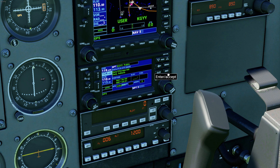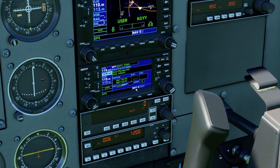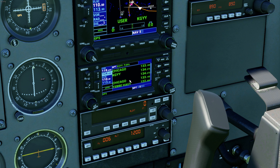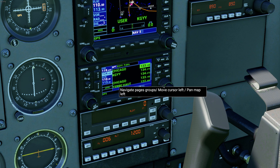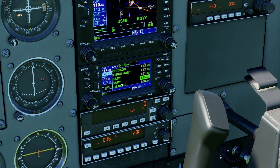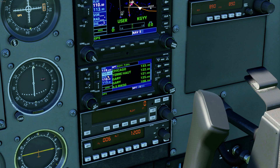Kilo Golf Yankee Yankee — great. Now that I have that waypoint I can switch between pages using the small wheel to see all the frequencies. I want to know what the ATIS frequency is. I'll cursor and big-wheel down — the ATIS should be 125.6. I can program it in here just by selecting and pushing enter: 125.6.